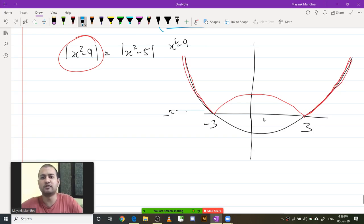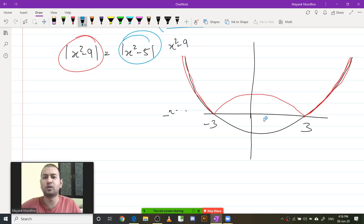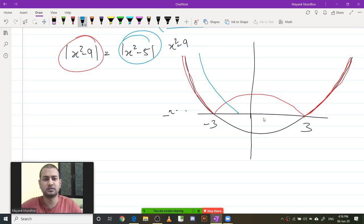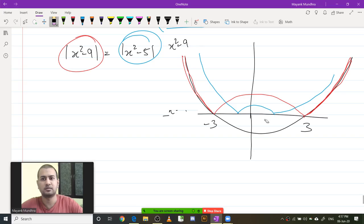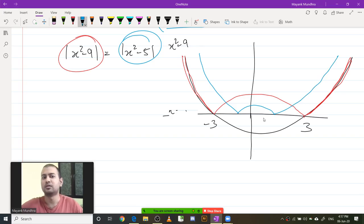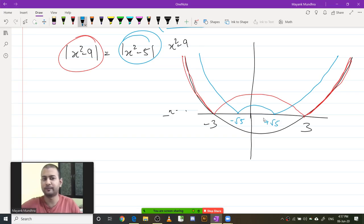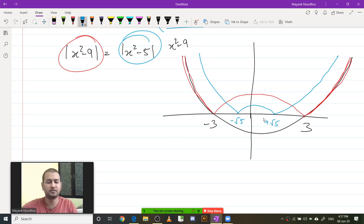Similarly, mod of x squared minus 5 will take its zero values at ±√5. It will look like this. This will be minus root 5 and this will be plus root 5. I hope you all know how to draw quadratic graphs — we have done a lot of those in school.